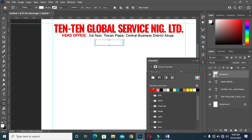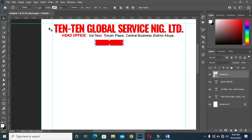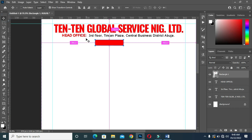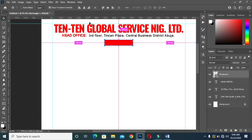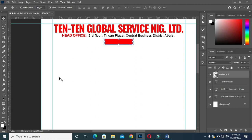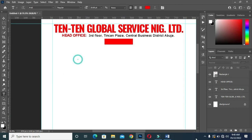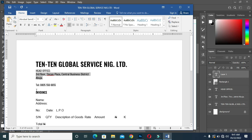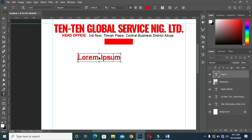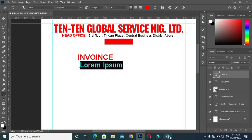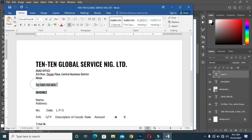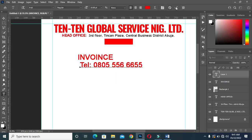I'm going to delete it, then select your rectangle again and draw a rectangle over here. Then change the color to red. Take it up. Then copy the text — Ctrl+C to copy and Ctrl+V to paste. Then I'm going to copy this telephone number and paste it over here.